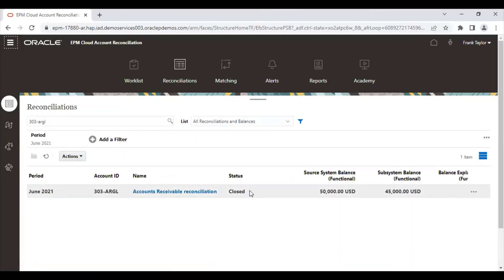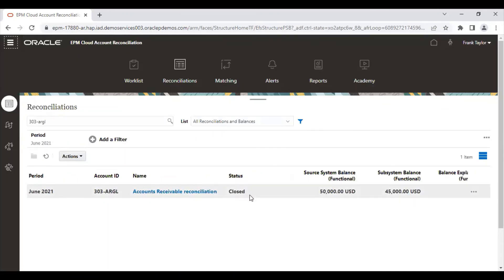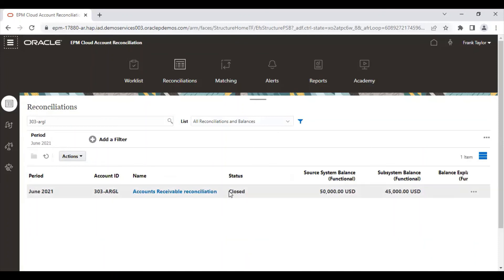As you can see, the rule has applied. The status has already changed to closed. The reviewer doesn't have to open it and approve it — the status is already set to closed. So this is how it is done. Thank you so much.